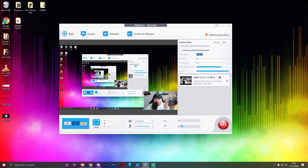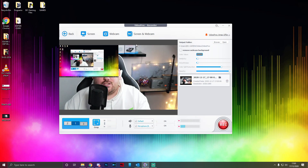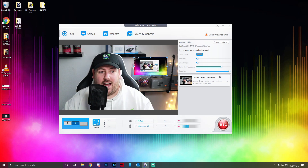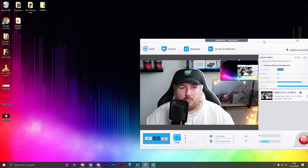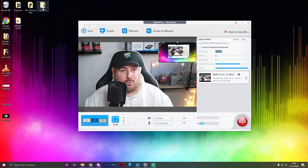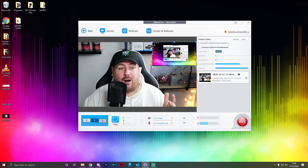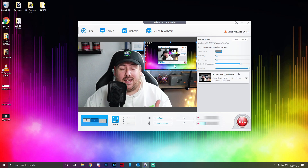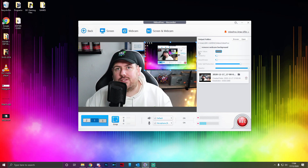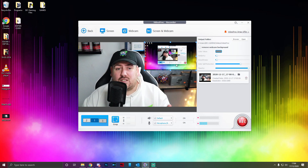Another cool feature is that you can have your webcam as the main image and your window capture as the little square box. To do this you click Screen and Webcam, then select Record Webcam While Showing Screen. Now I'm the big image and my screen is the small image. You can move it around — see me dragging it here. This is pretty helpful if you're doing a tutorial where you just want to say 'click this or click that,' or even in an advert where you want to discuss something while showing the website or scrolling through products.